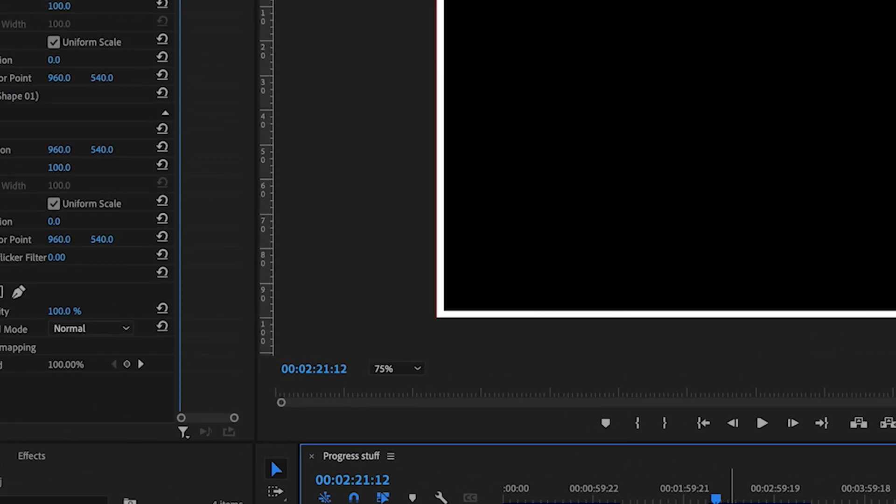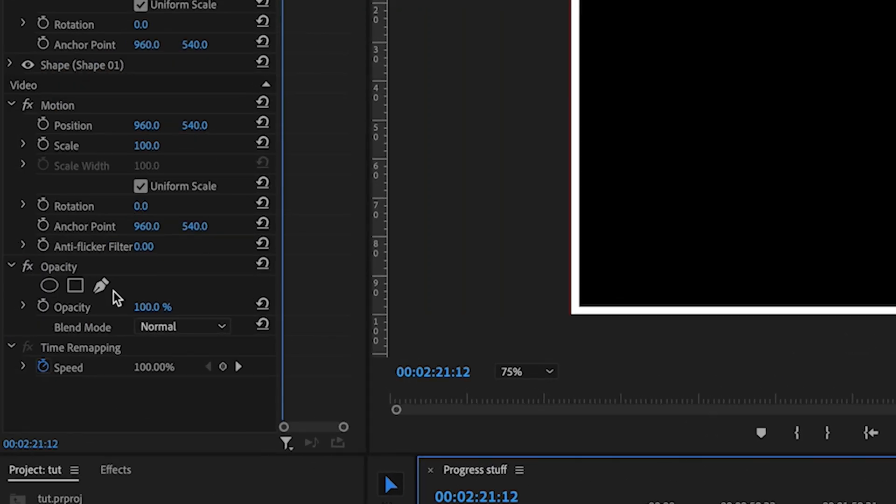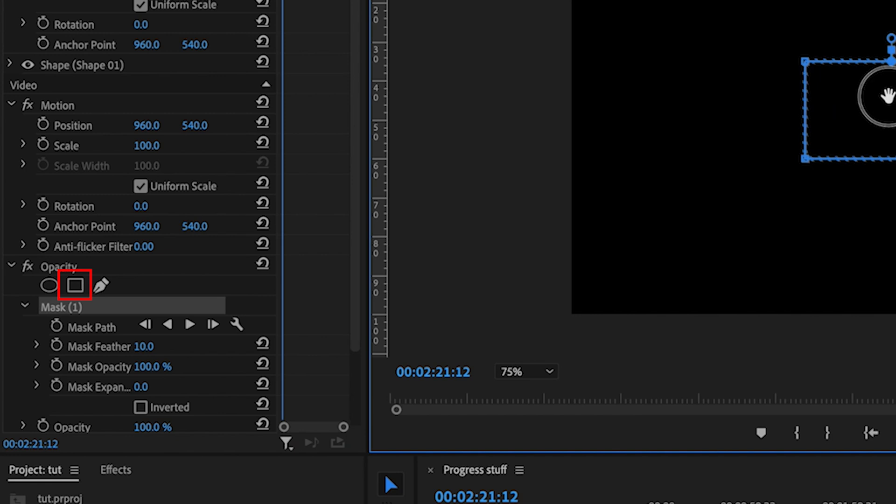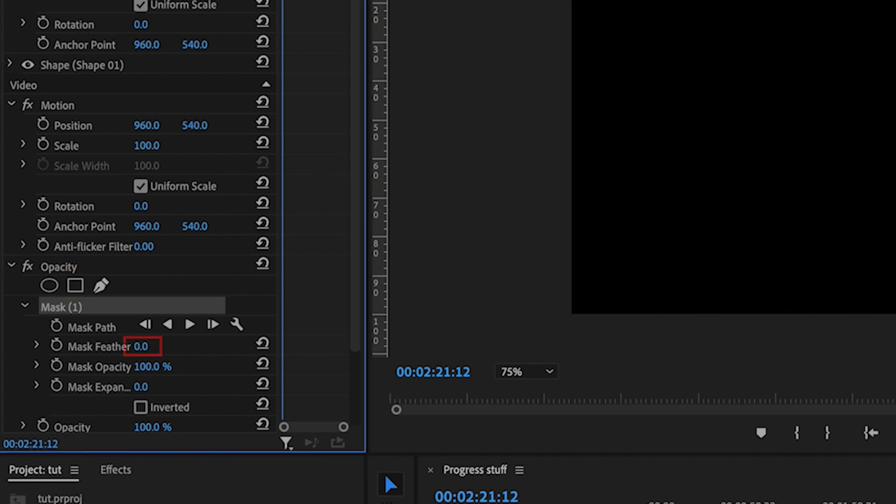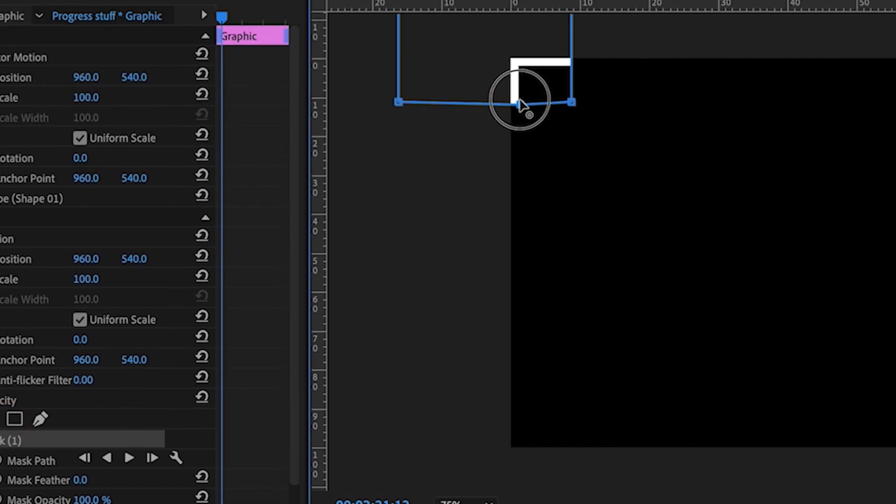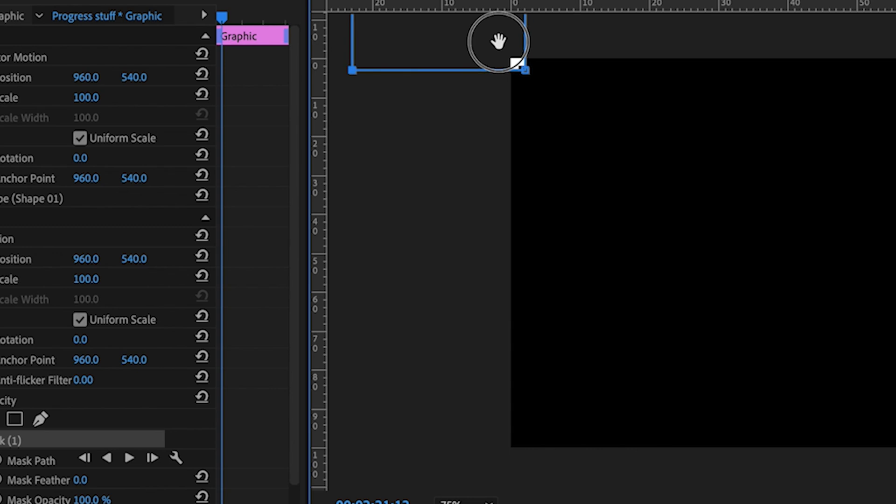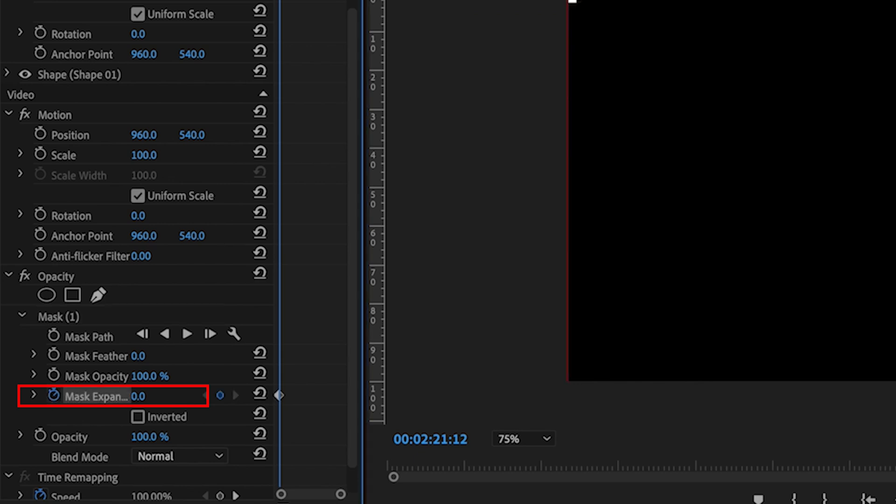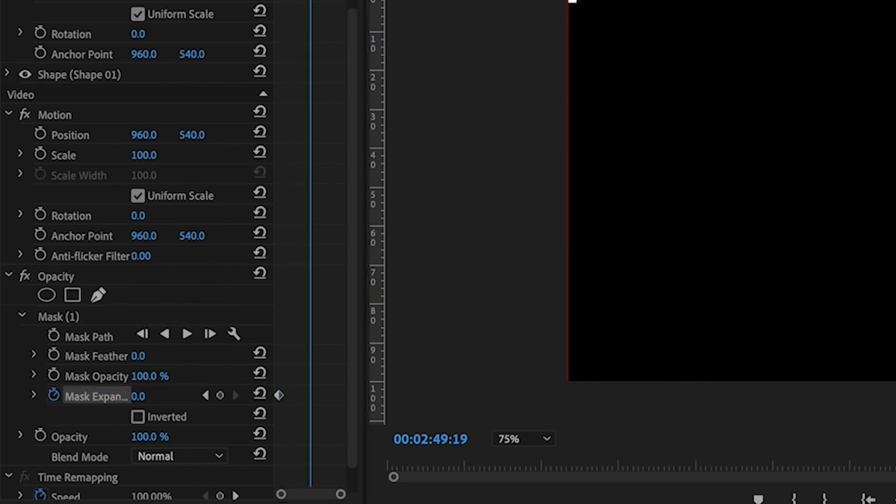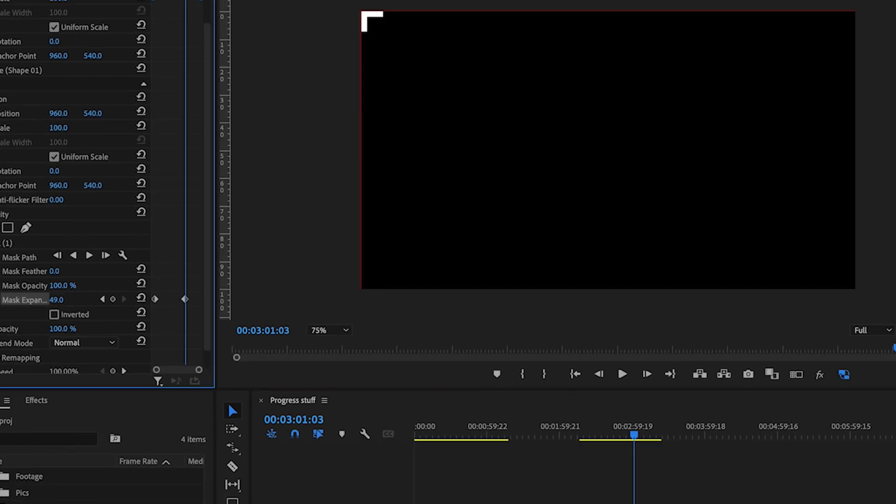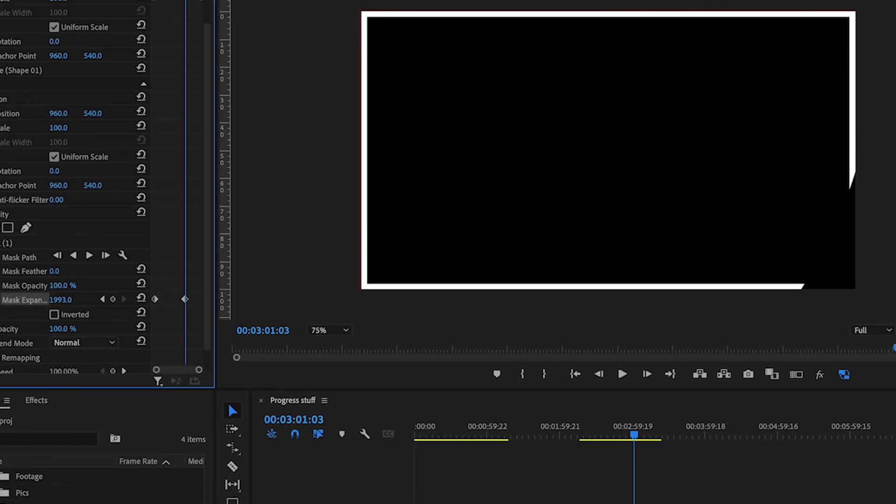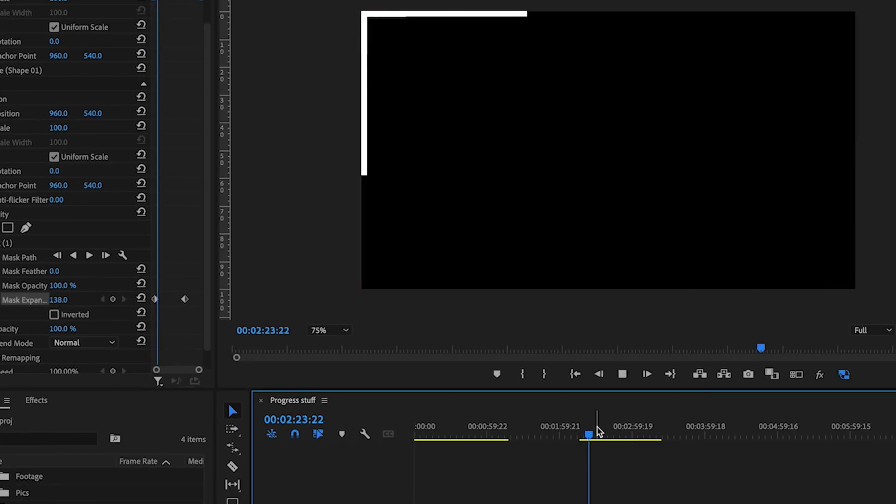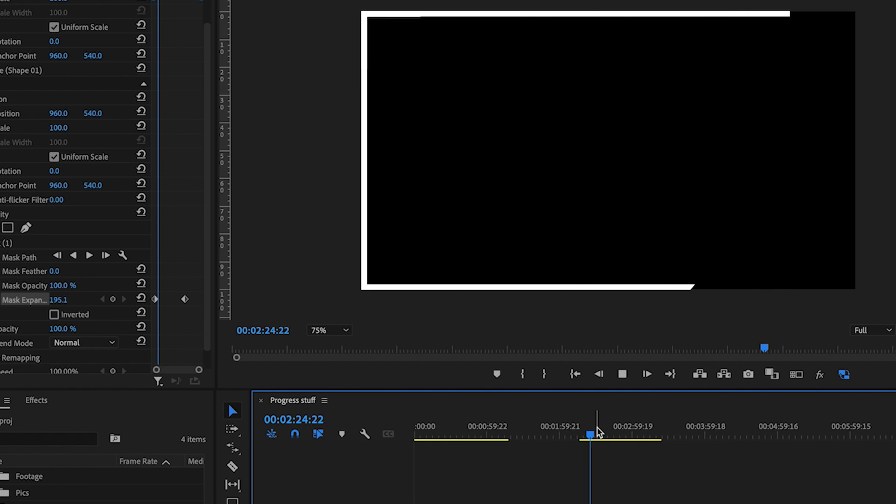Next what we're going to do is go up here and add a polygon mask. We're going to take the feather down all the way so it's nice and sharp and start from this position right here. I'm going to come down to my mask expansion and toggle that keyframe, then move along to where we want it to end and just jack that mask expansion up. There you go, super easy.